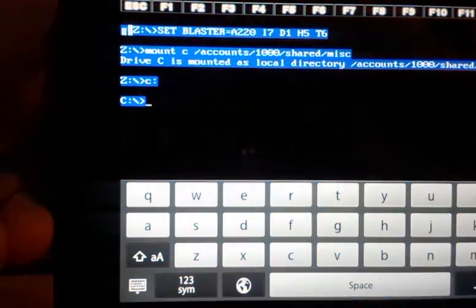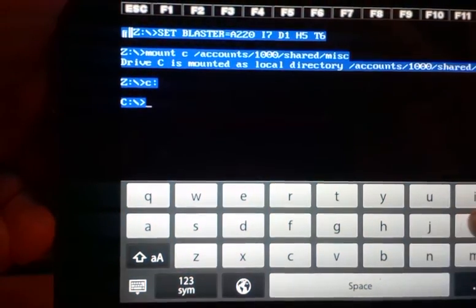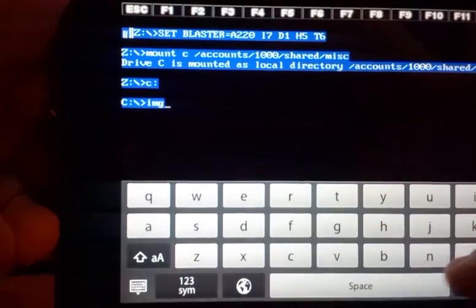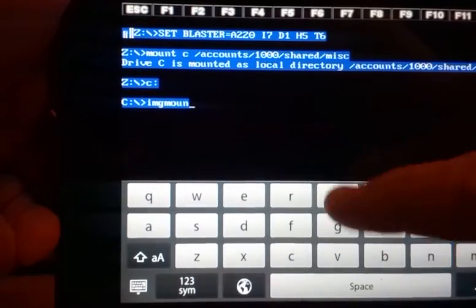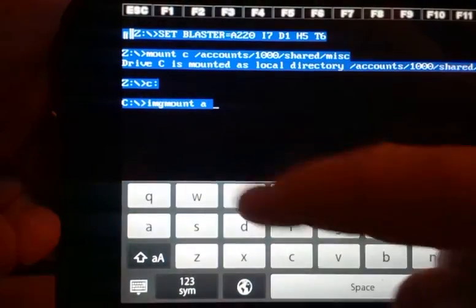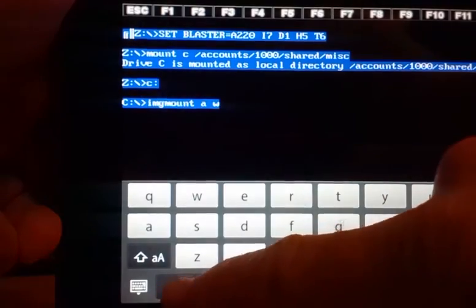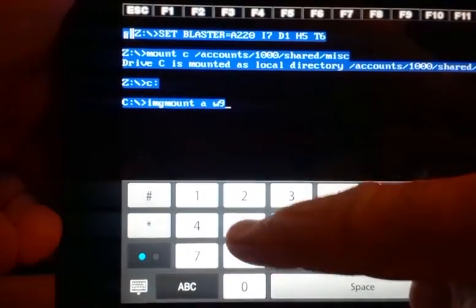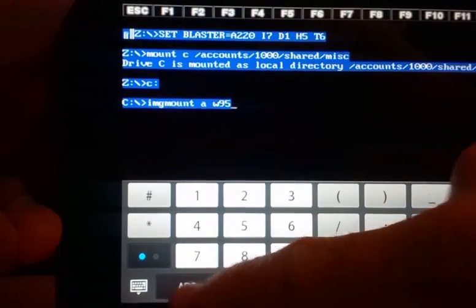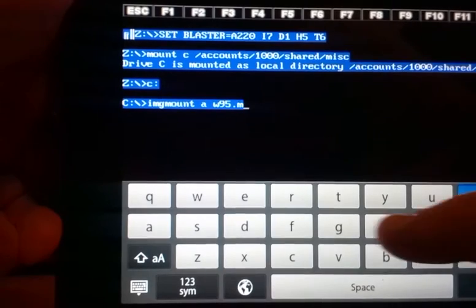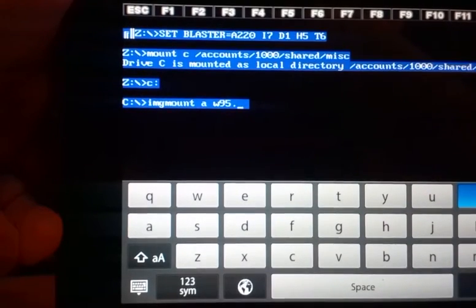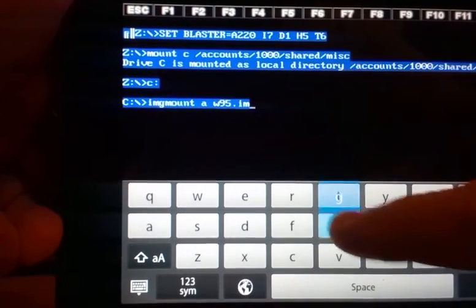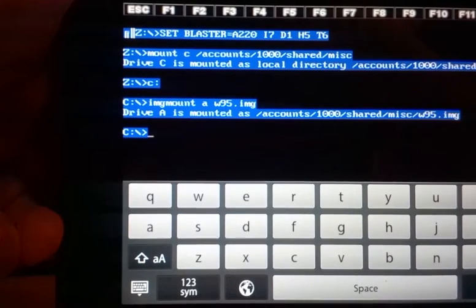And here's what you type. I have a Windows image there, so I'm going to type image mount A and my Windows image happens to be called W95.img.